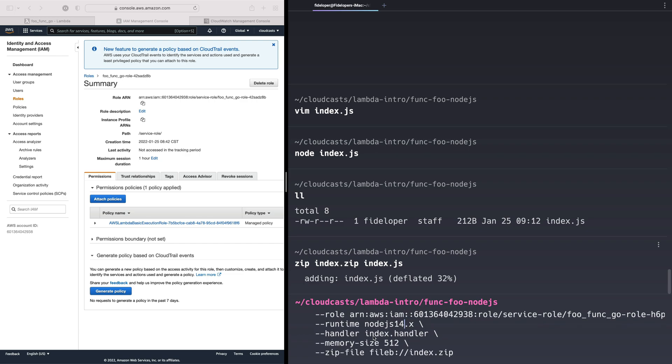The handler is index.handler. Okay, so the index file, index.js. And remember within it, we did exports.handler, right? So the function name is a variable called handler. So index file, the handler is the variable within it that is exporting, that is pointing to the function. The memory size here is 512, which is more than the default.